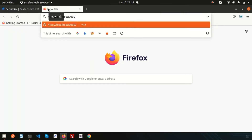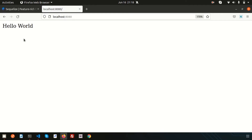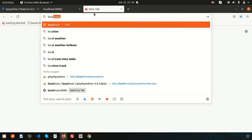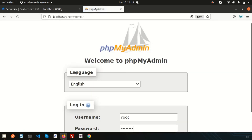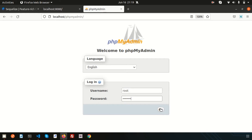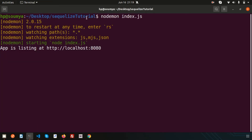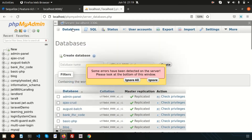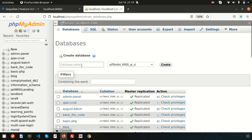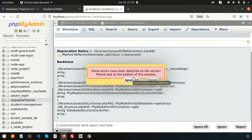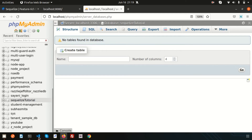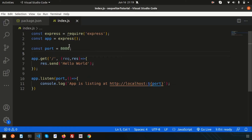Check whether it's displaying — yes, it's displaying perfectly. Now our goal is to connect with the database. I'm using phpMyAdmin and I'll create a database with the same name as our tutorial folder. Let's create a database called 'sequelize-tutorial'. The database is created — now let's connect Sequelize.